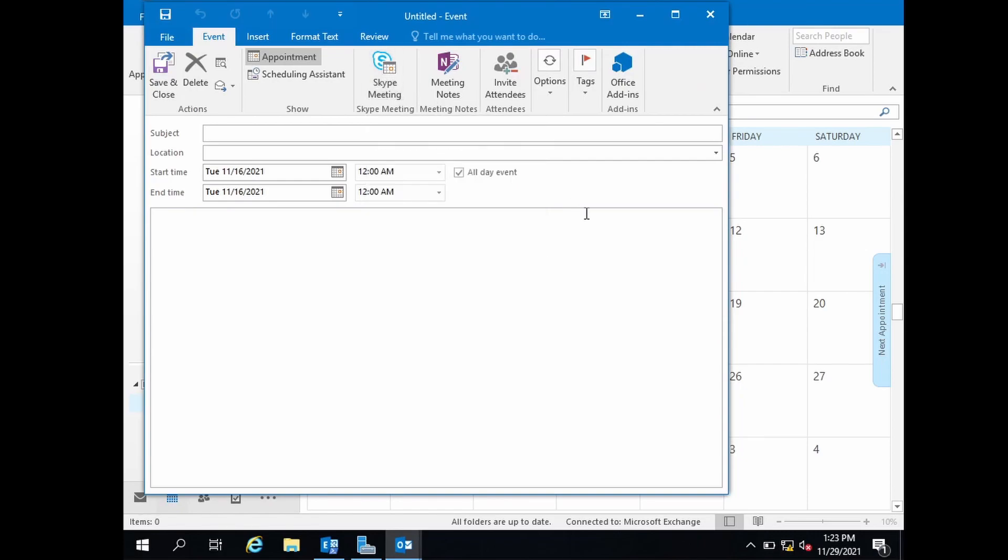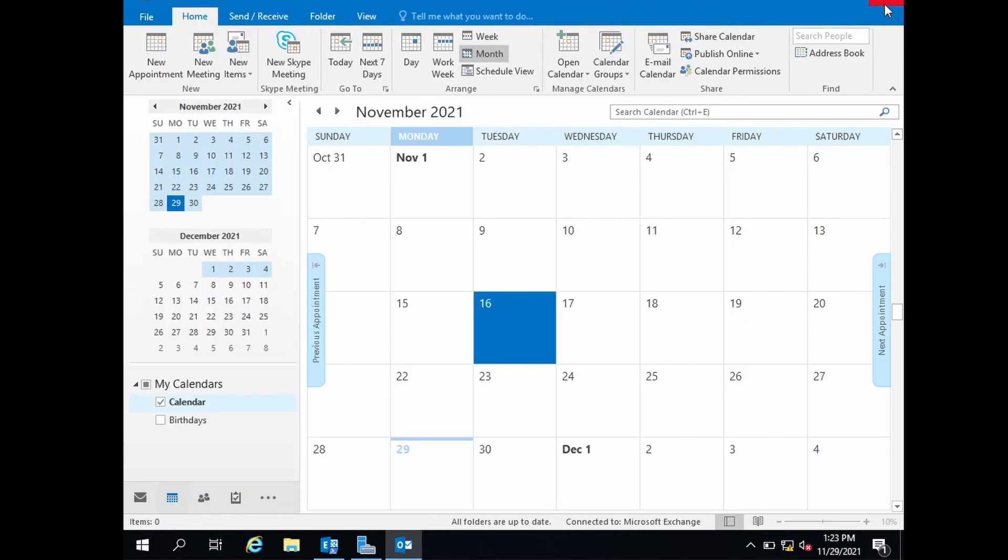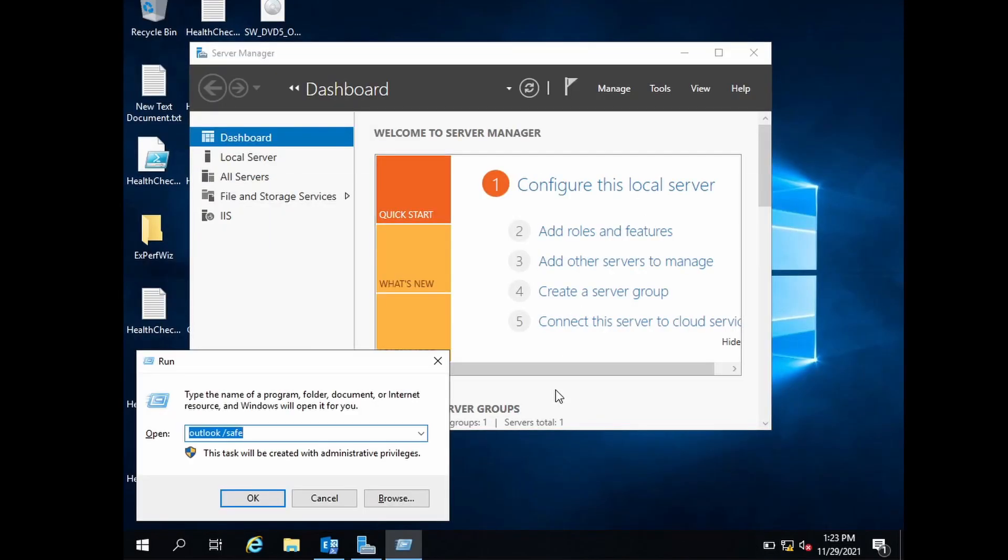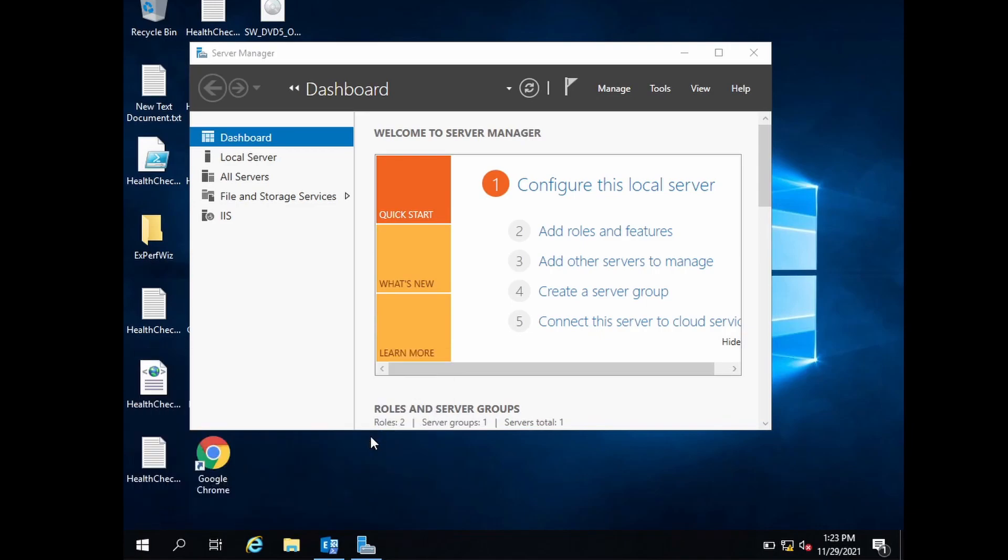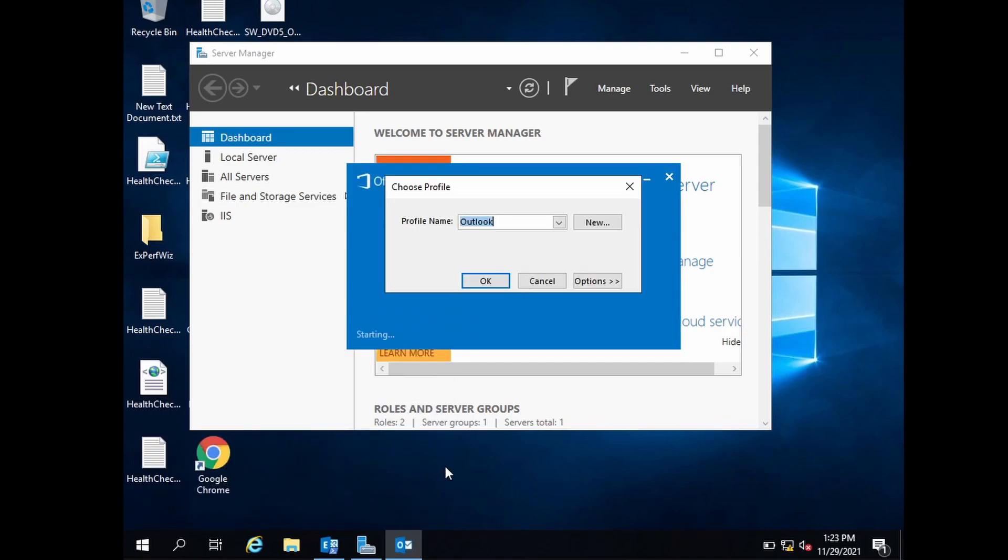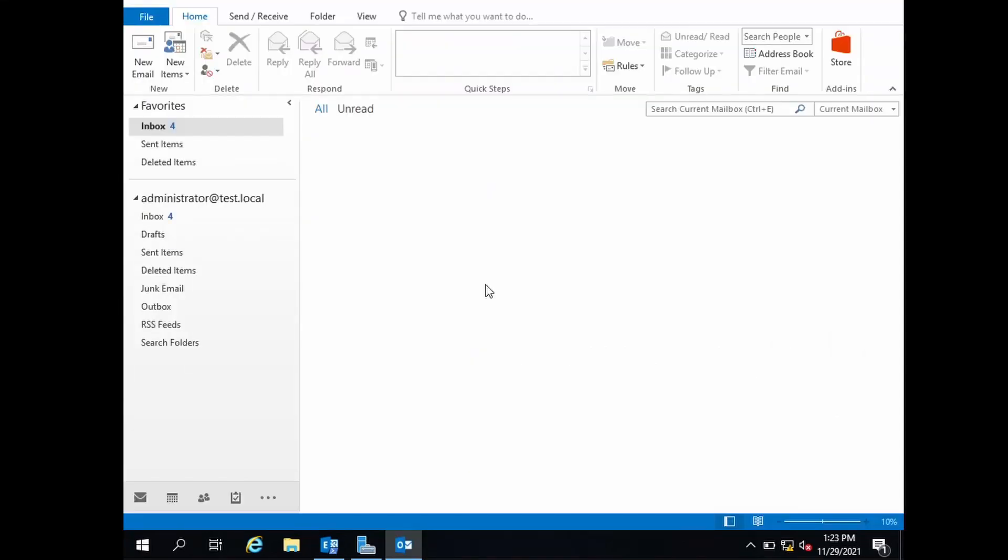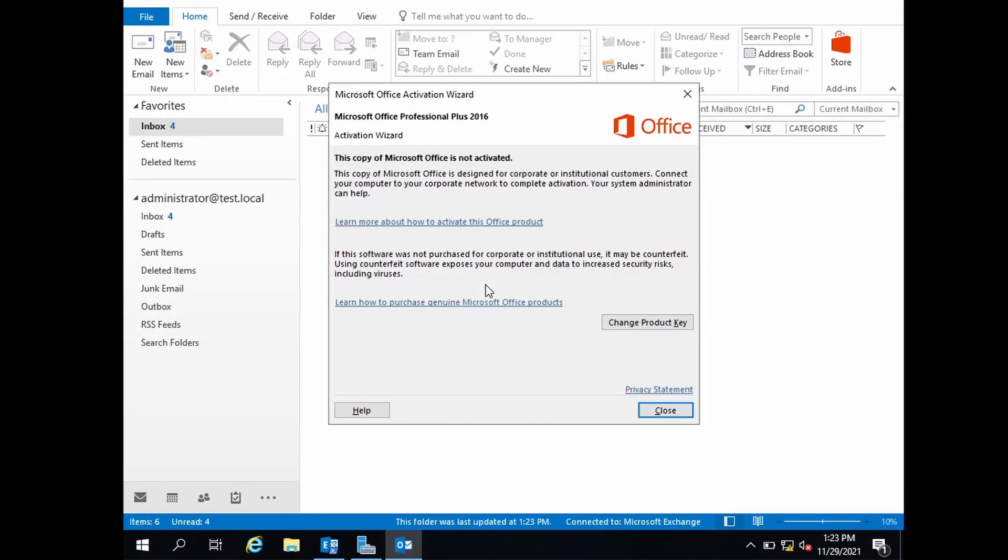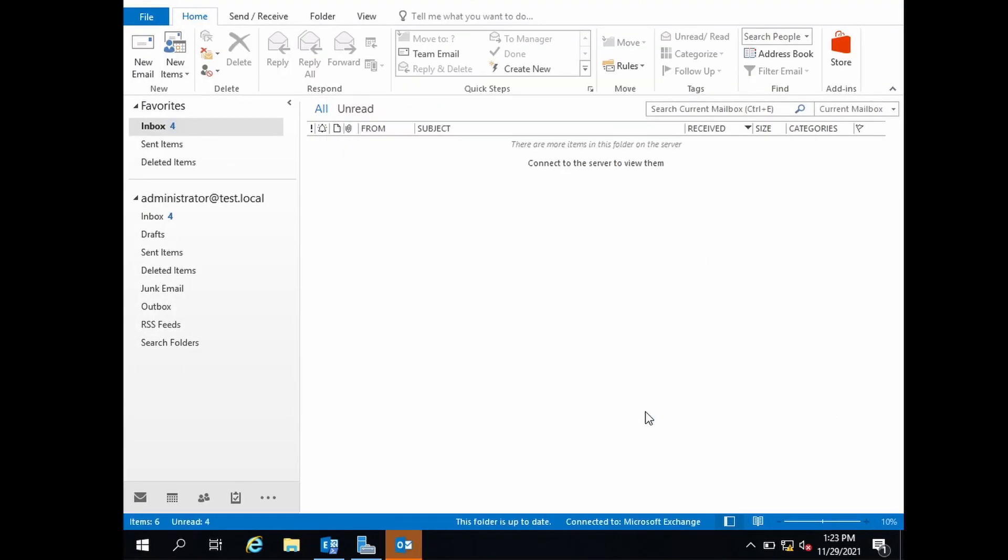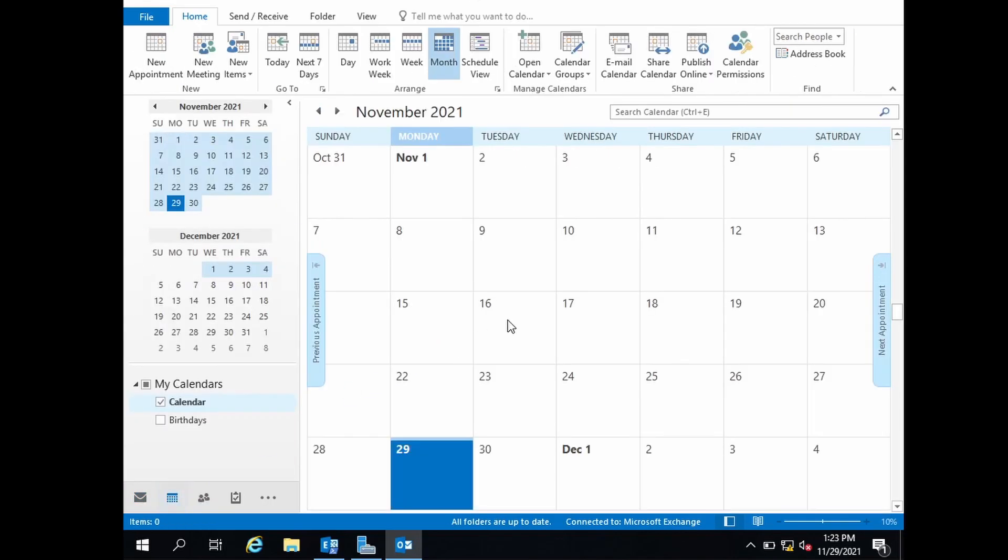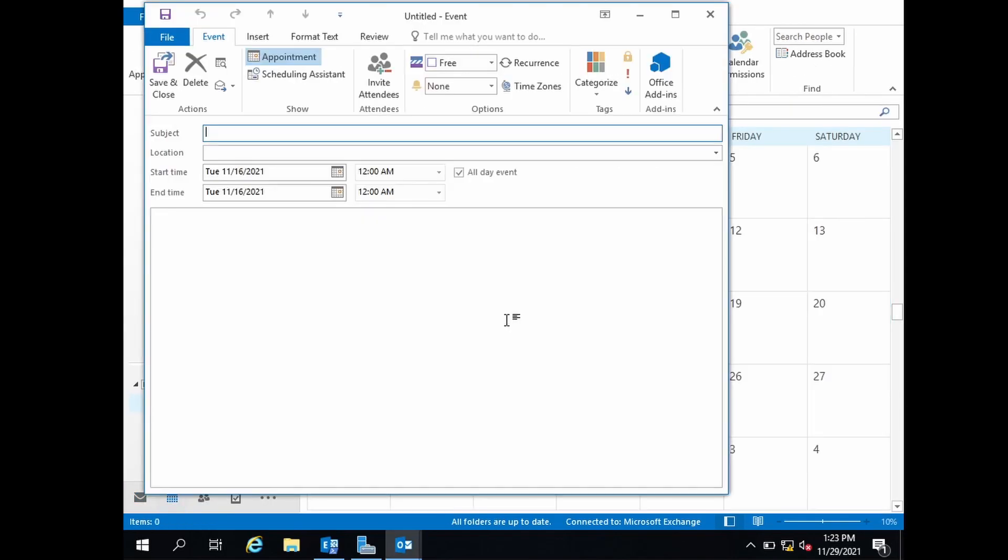Now in safe mode, if I go to calendar, the Skype meeting add-in is gone. This is because we have opened Outlook in safe mode and the add-in is turned off.